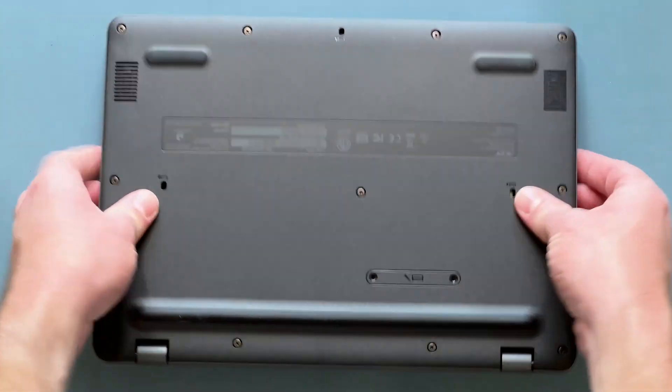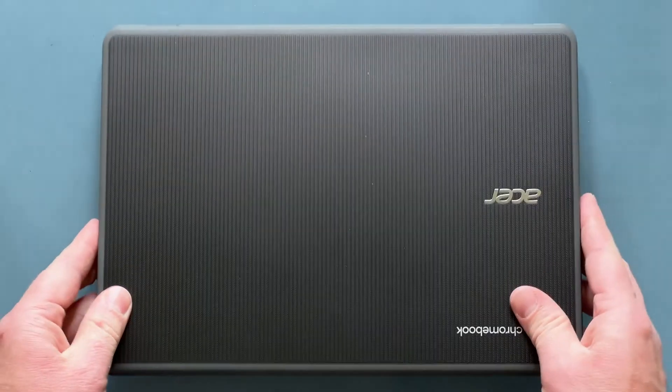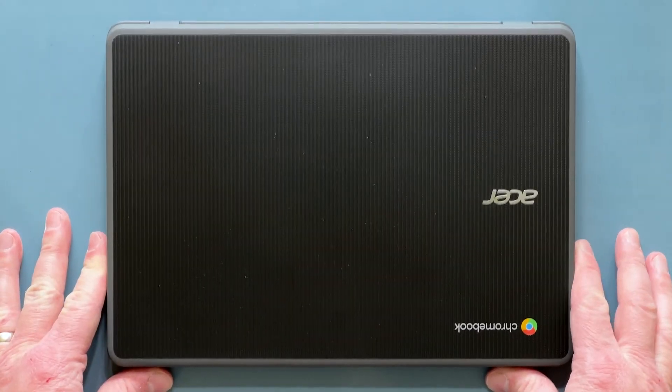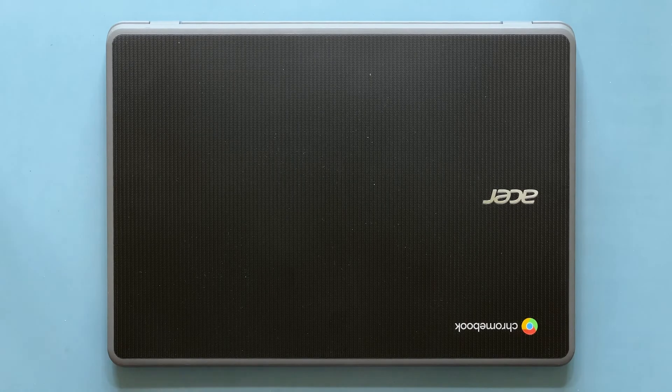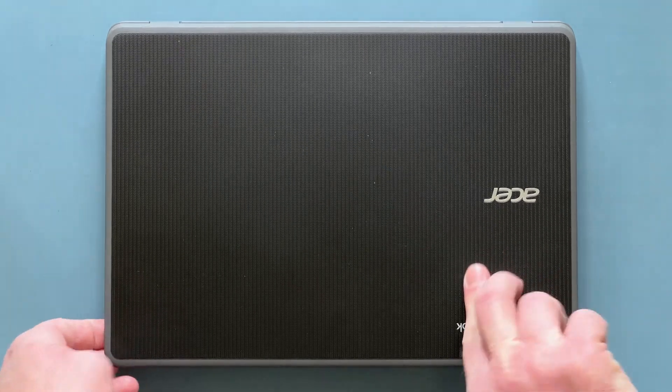Next, turn the computer over and open the screen.